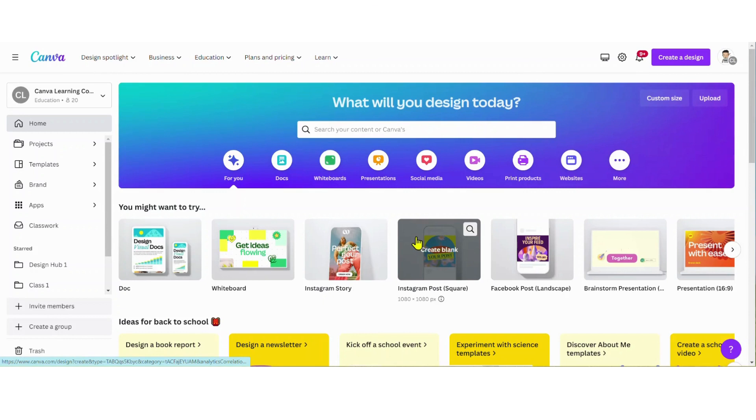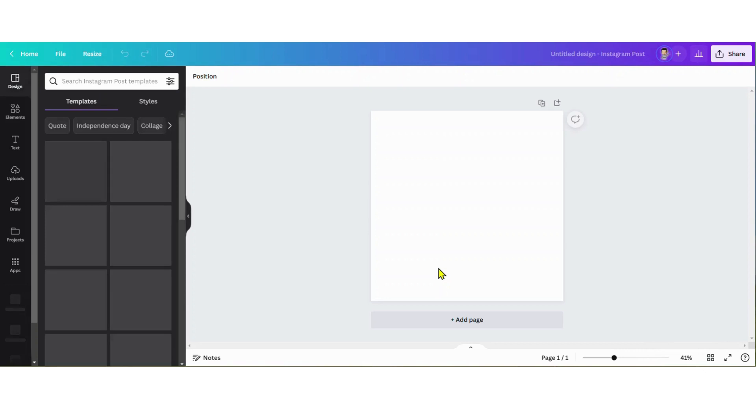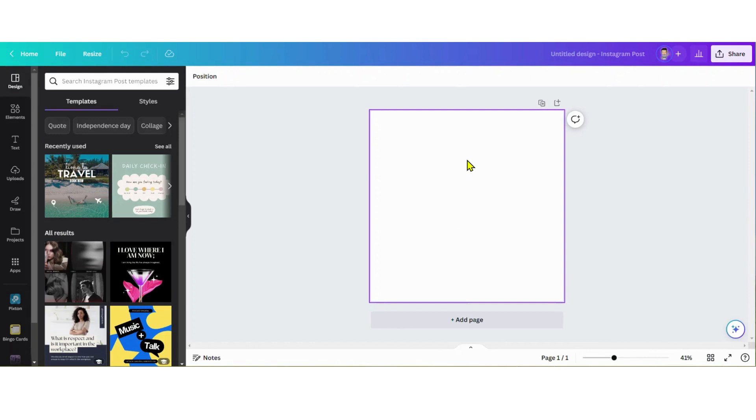Alright, for this design I'm gonna open up a social media template, like an Instagram post that's square. I'll open that blank canvas and change the color of my background.